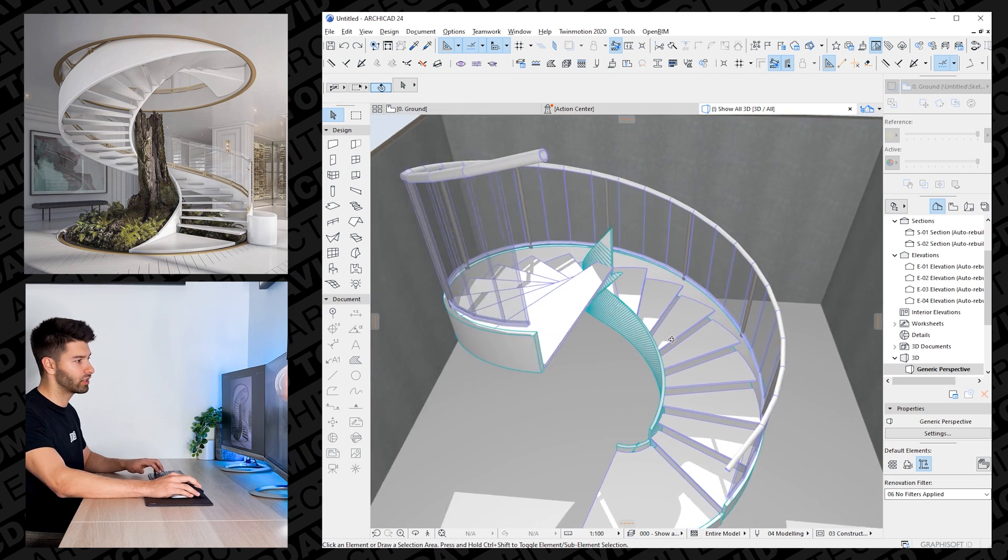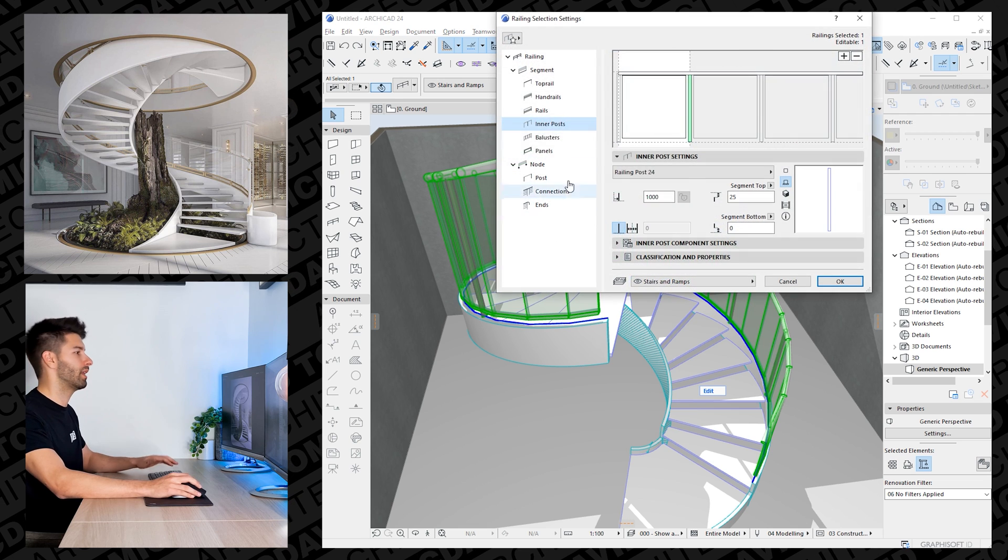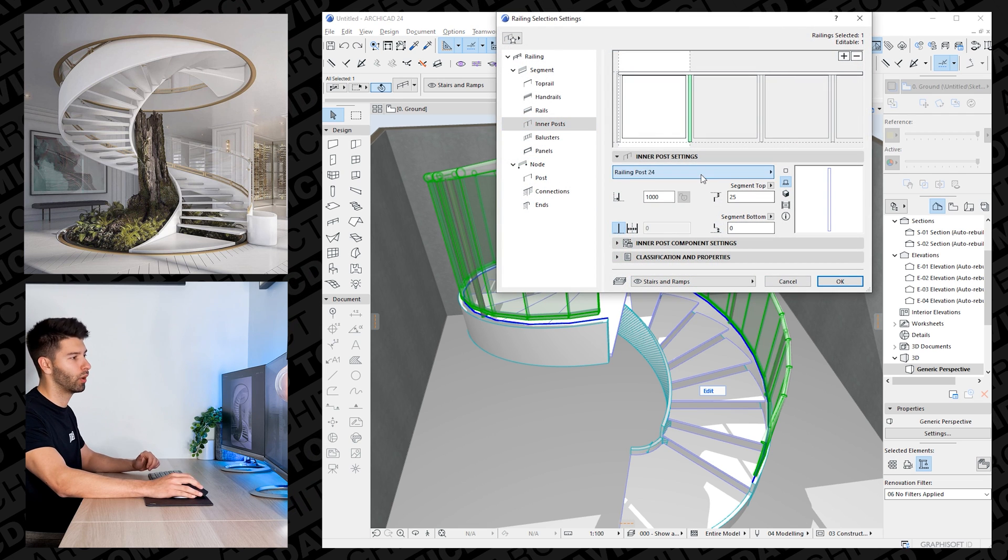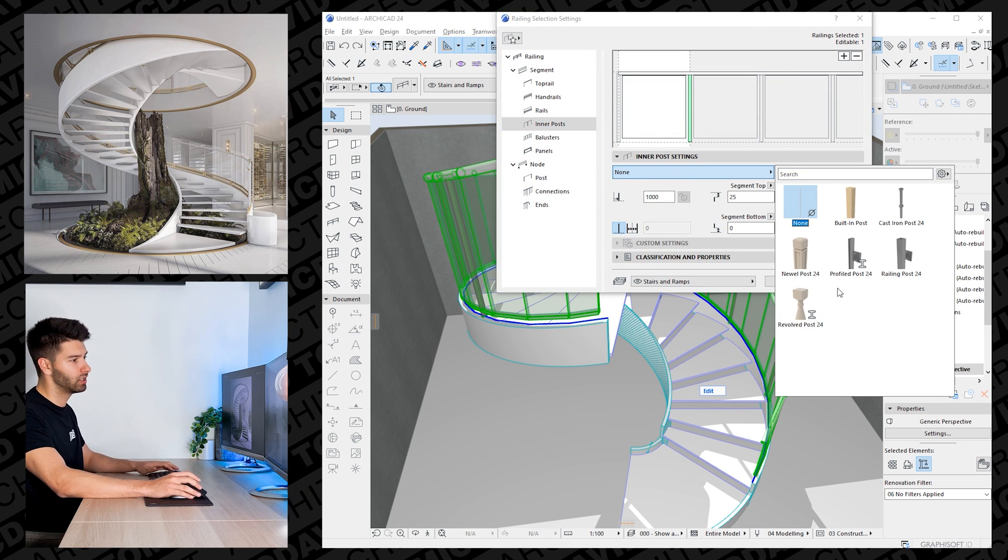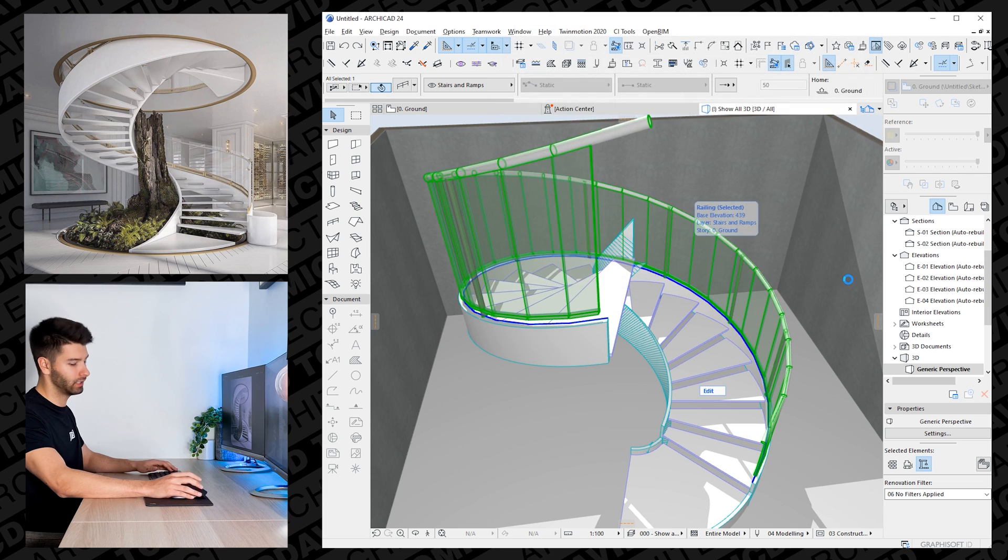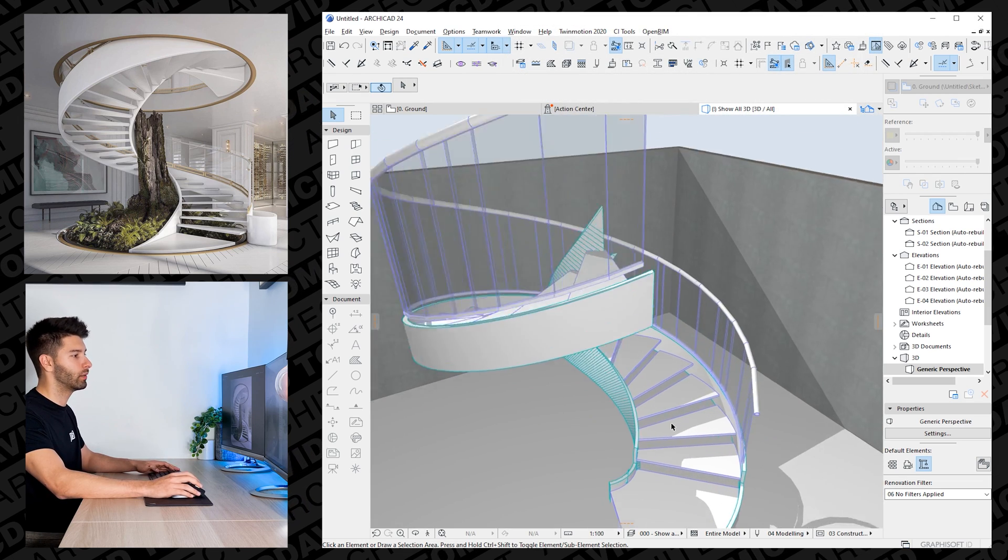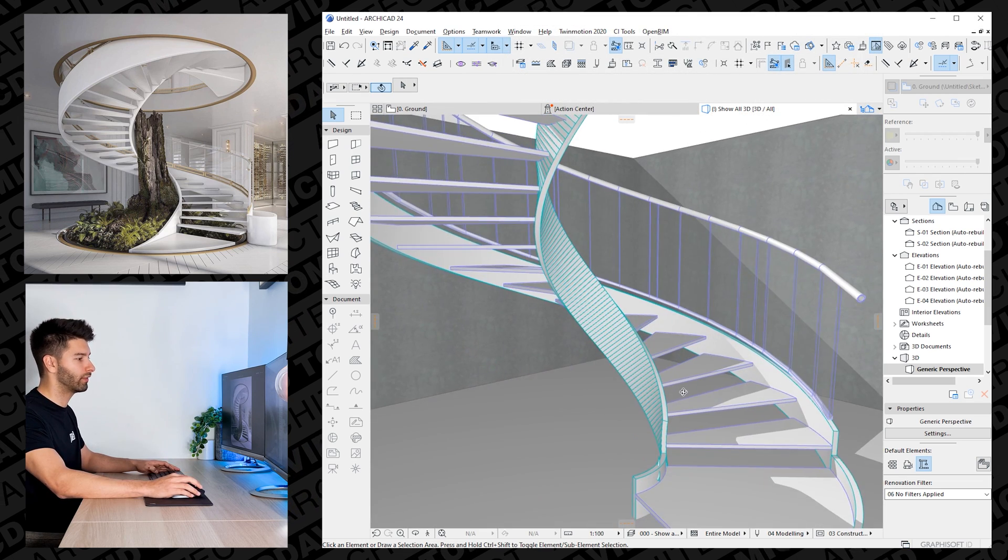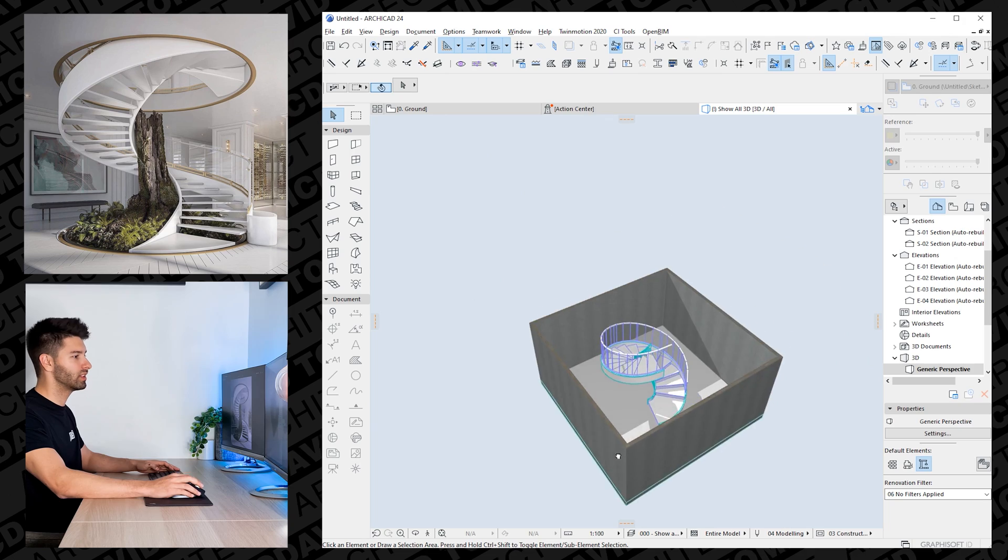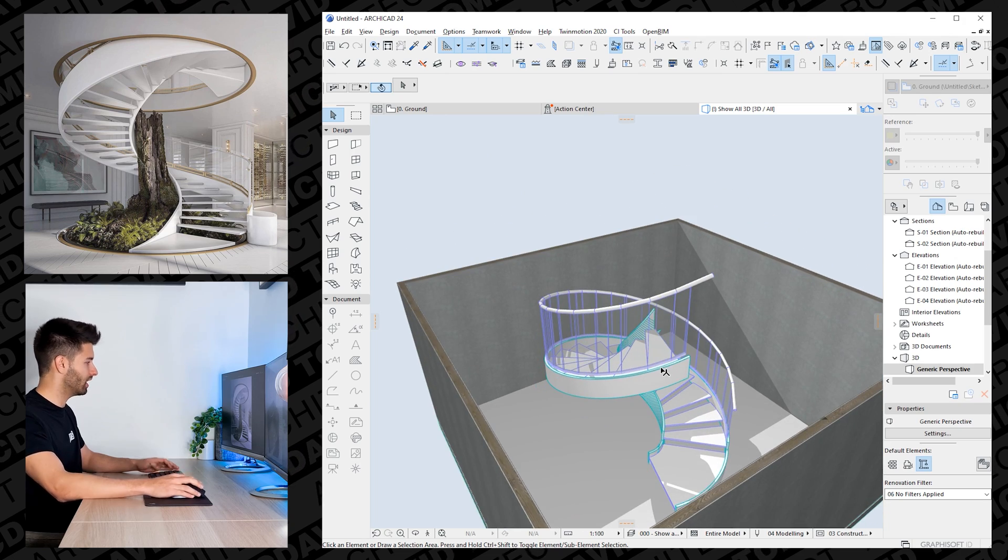Now there is actually a pretty easy way to get rid of these inner posts. All we have to do is come back into Settings the last time, click on Inner Posts here, change that to None, and click OK. That's the quickest and easiest way to get rid of those posts. We don't have to worry about them. And our spiral staircase is pretty much done.